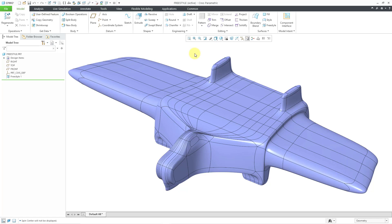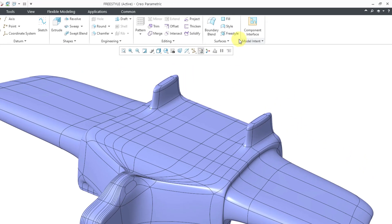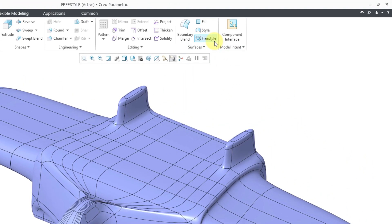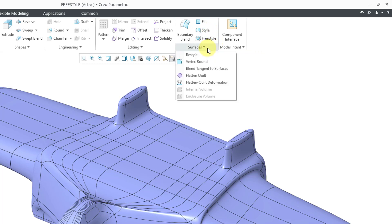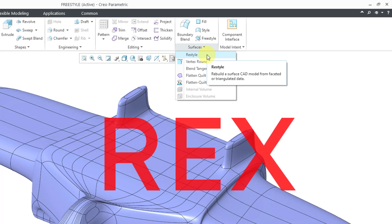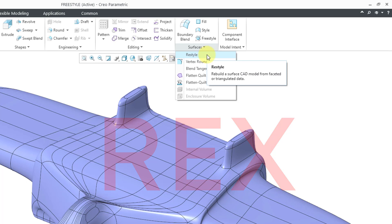The command for subdivisional modeling is the freestyle feature, located right below the style feature. If that's not confusing enough, if you go to the surfaces overflow menu, there's also a restyle feature. This is part of the reverse engineering extension if you have point cloud data and you want to convert it into a solid model.